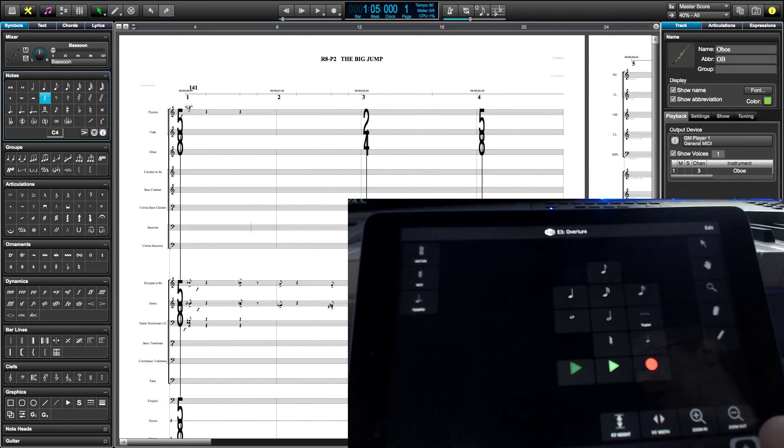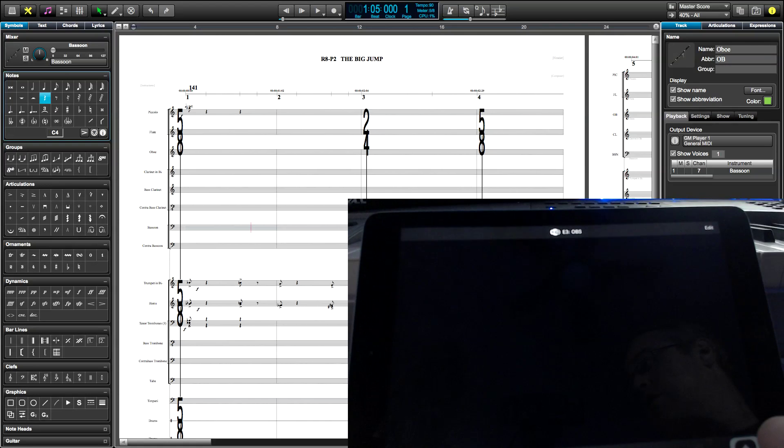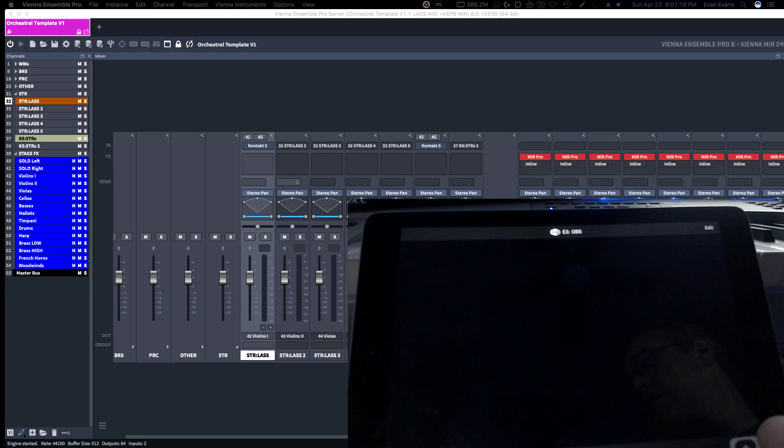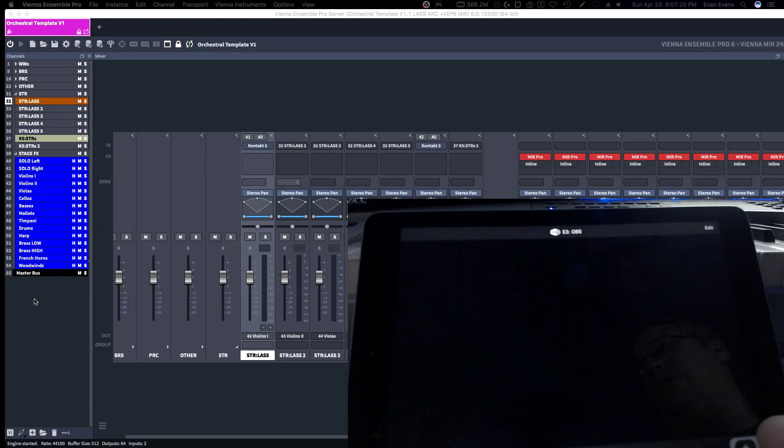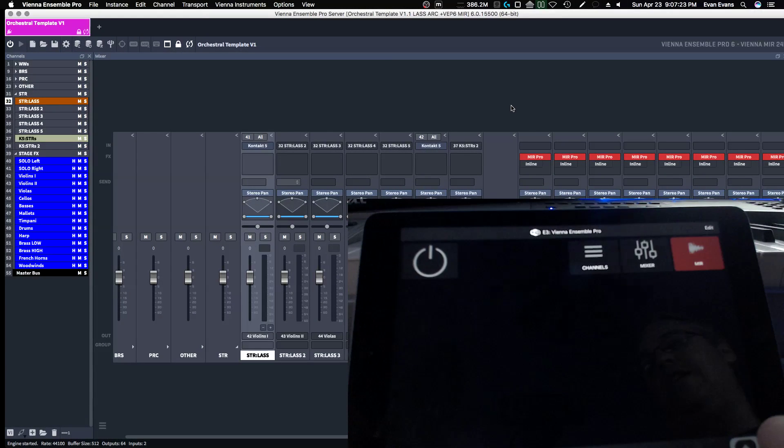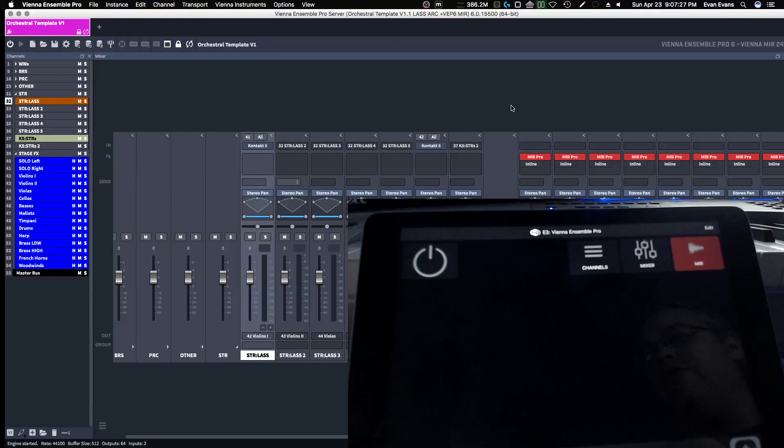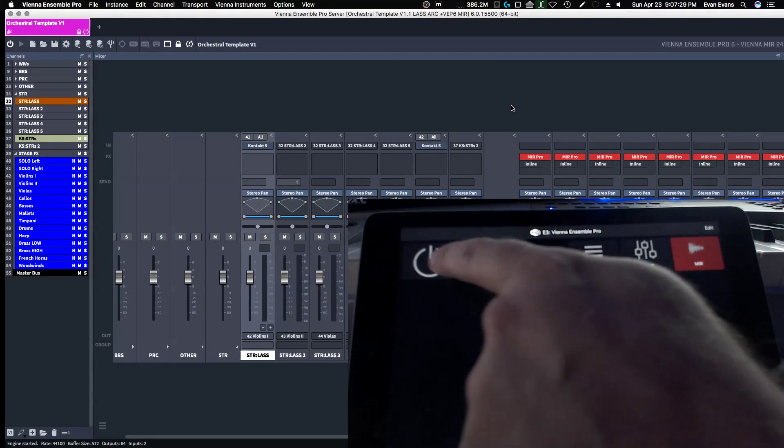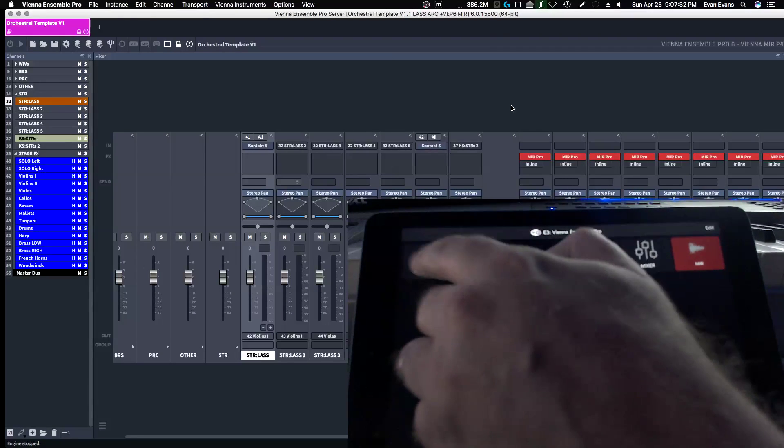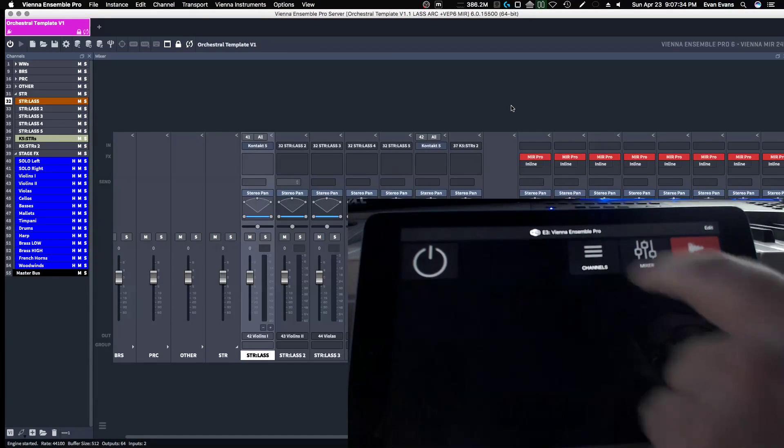And now watch this. I'm going to switch over to my Vienna Symphonic Library. Now watch what happens when I just click over into Vienna Symphonic Library. Boom. It automatically sensed that now I'm over in Vienna Symphonic Library. I can turn off the engine to save some CPU. Let's turn it back on. Boom. It's on.